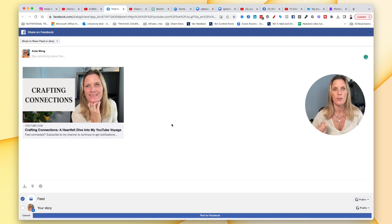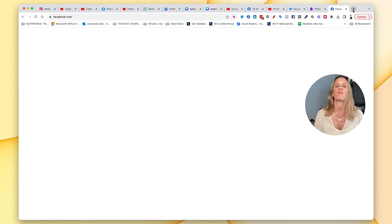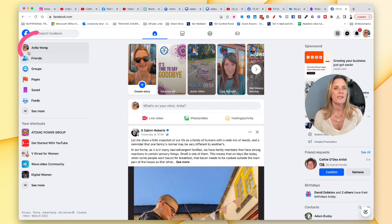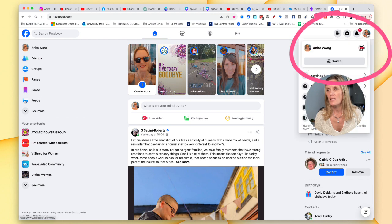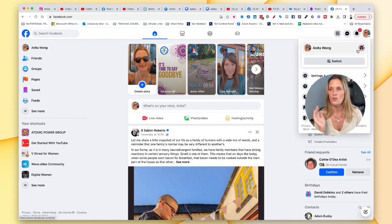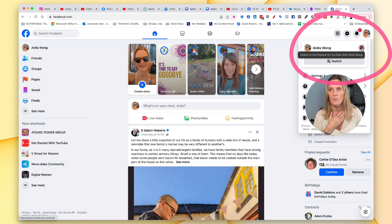What I would like to say first of all is that you need to make sure that your Facebook account is open as yourself — as a person, not as a business page. If for any reason you're coming into Facebook as your business page, all you'd need to do is come up to the right hand corner and switch it to you as a person.